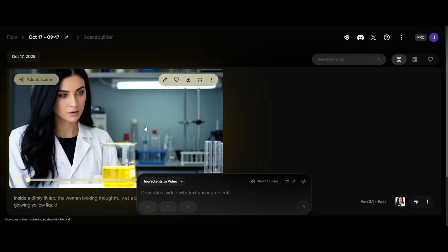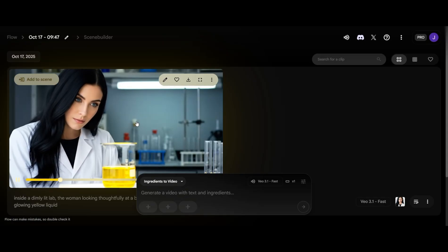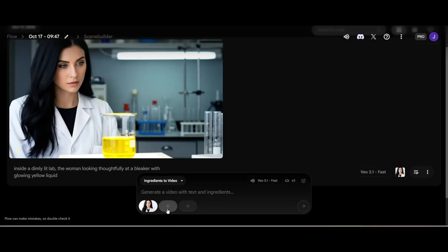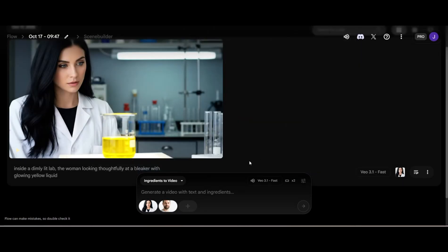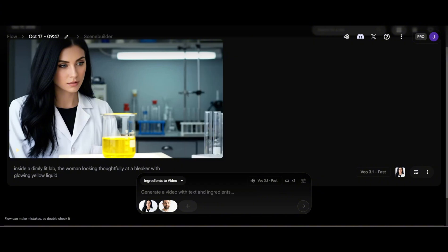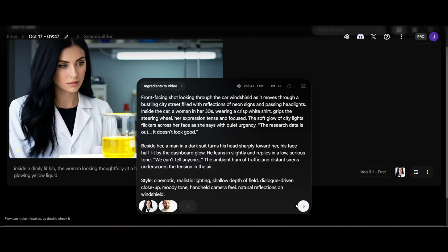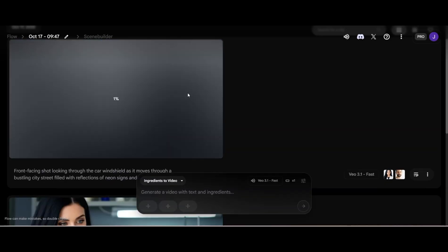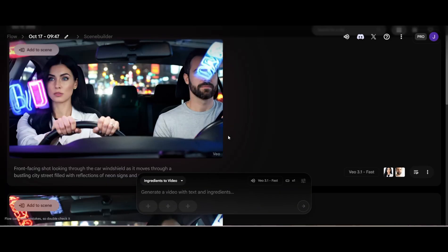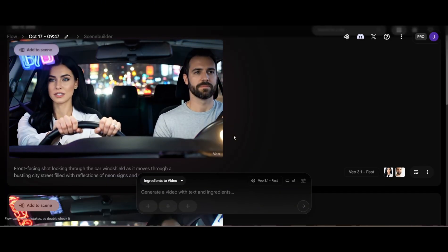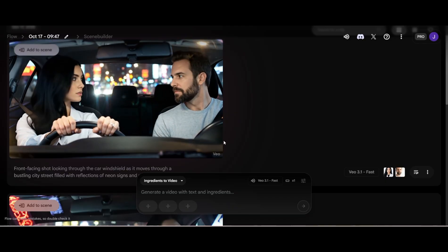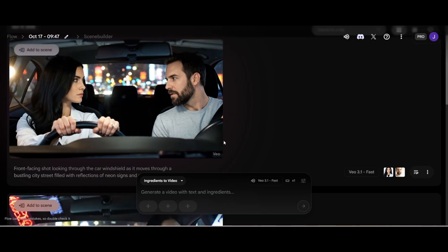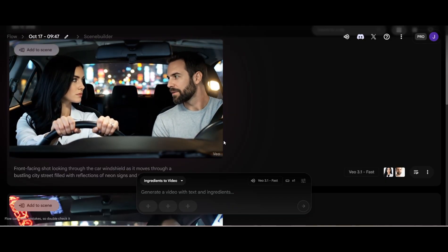That's the same woman, no doubt. Now, we'll add another man to generate two consistent characters. I'll use a long prompt for this one. The research data is out. It does not look good. We cannot tell anyone.